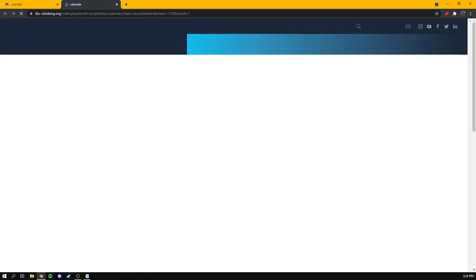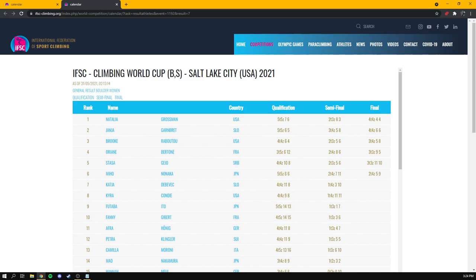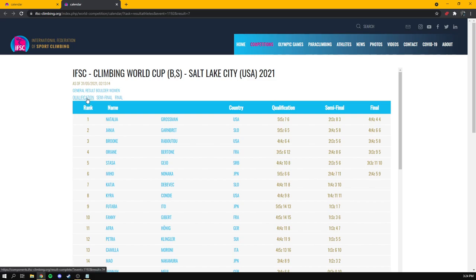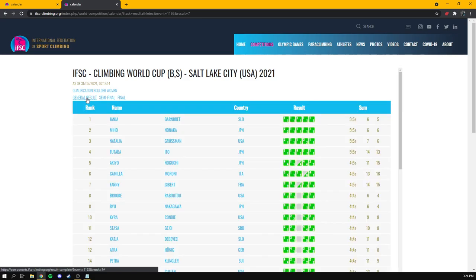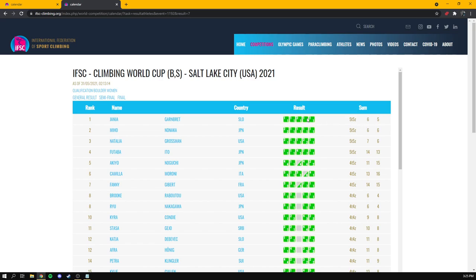To view results, you're going to scroll to the event that you're looking for, and then click which gender discipline you're interested in. So we'll go to the Salt Lake City event that happened recently. We'll go to Boulder Women. At first glance, this looks exactly the same as the crappy results page we looked at earlier, but the magic is in these top little links up here. This is where you can sort to see the scores by individual rounds.